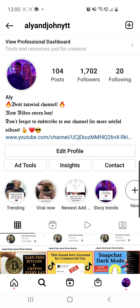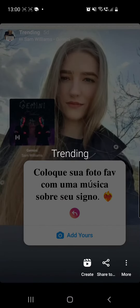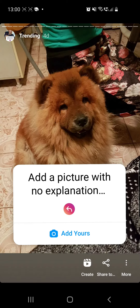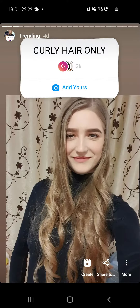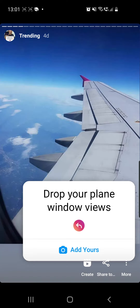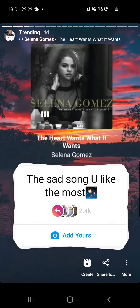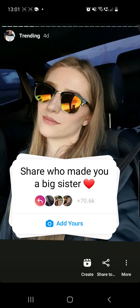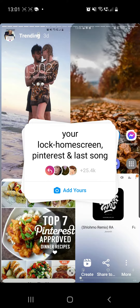First of all, click on the search icon from the bottom of the screen and search for my account, which is Ellie and John YTT. Then from my page you have to go to the Trending At Highlights — don't go to my story because that will expire in just a few hours and you may not find it there.